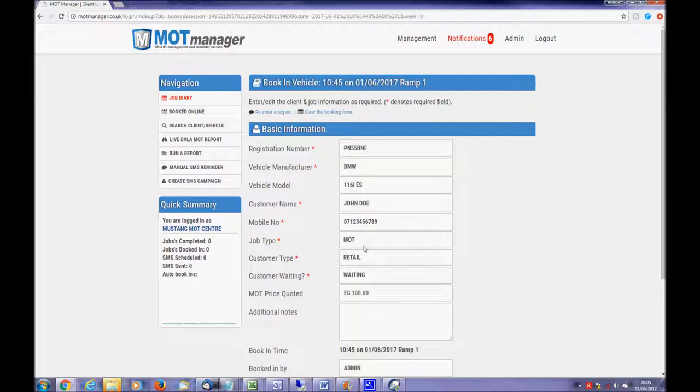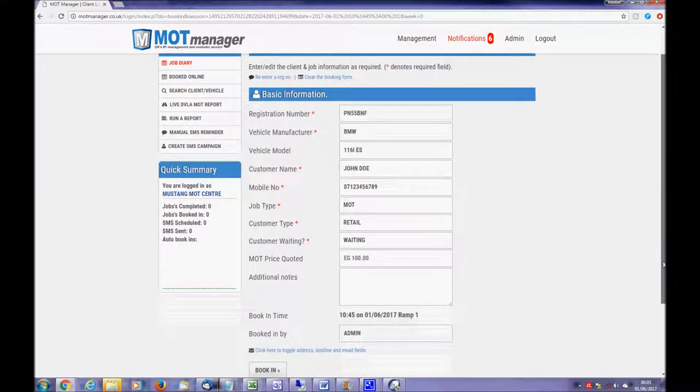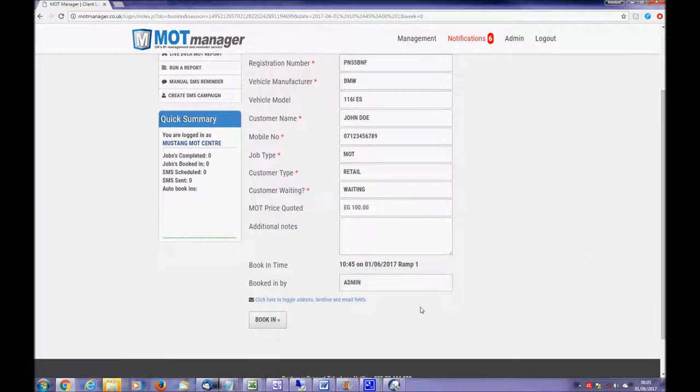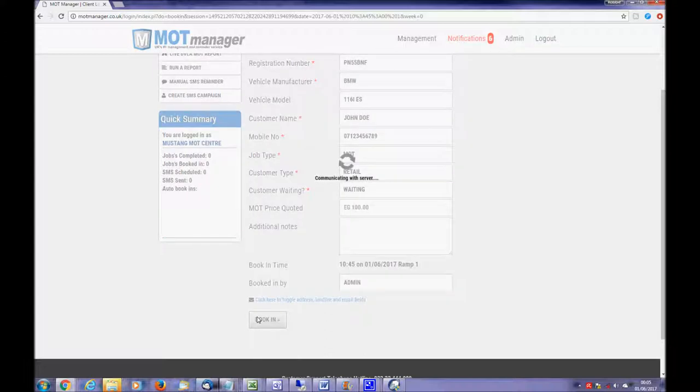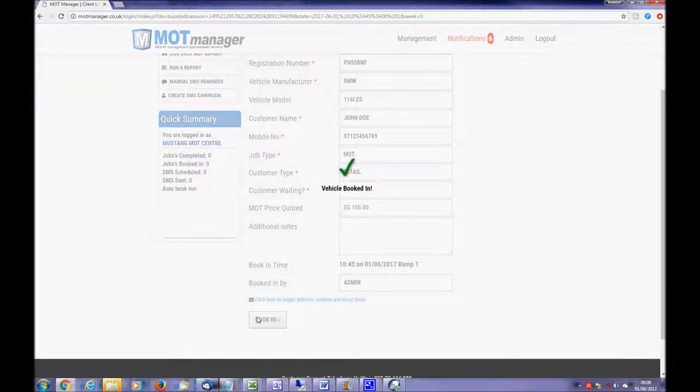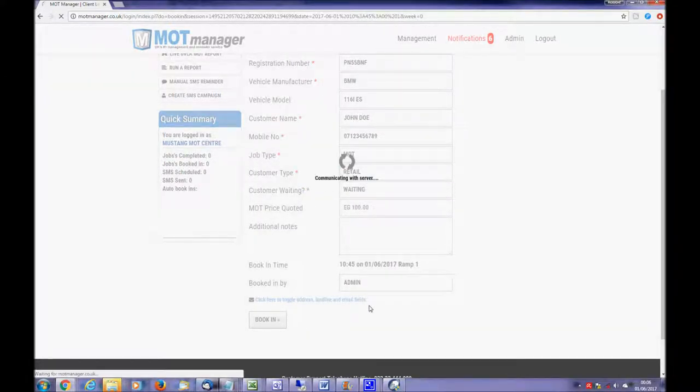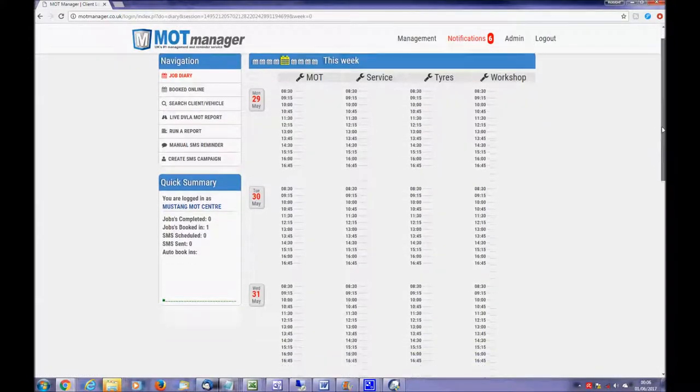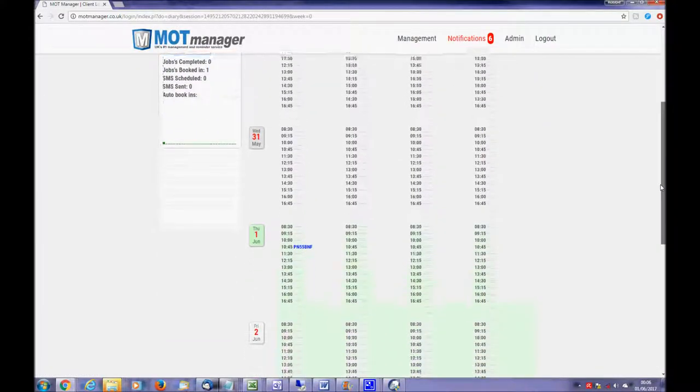Now enter the customer's name and mobile number and indicate what type of job it is. Also indicate whether they leave in their vehicle or waiting with it. Finally, click book in to book the vehicle in. It will now show the vehicle at an allocated time slot in your diary.